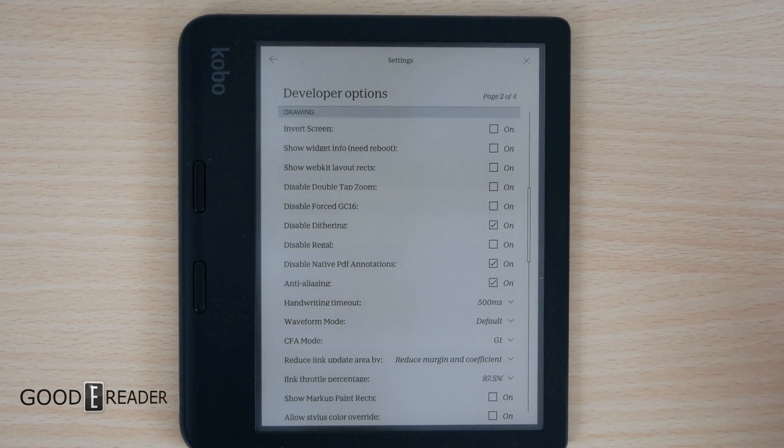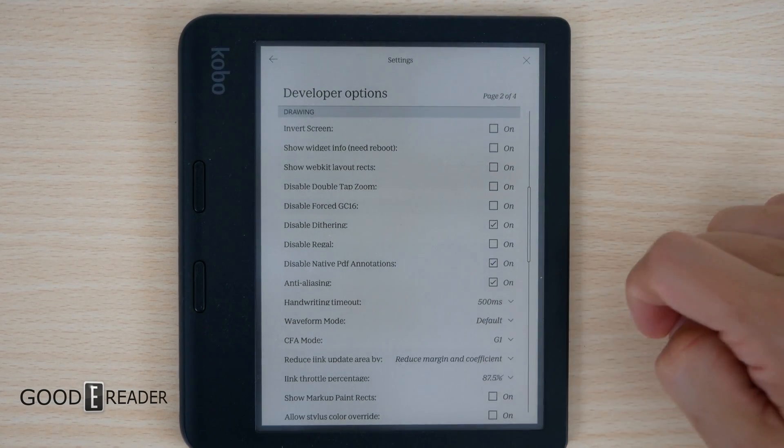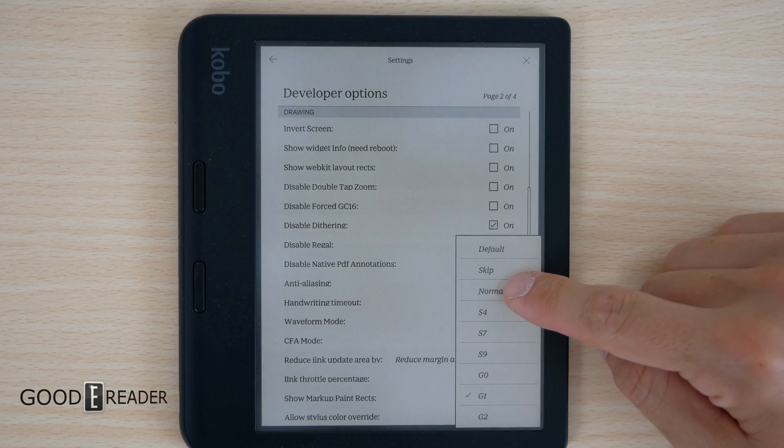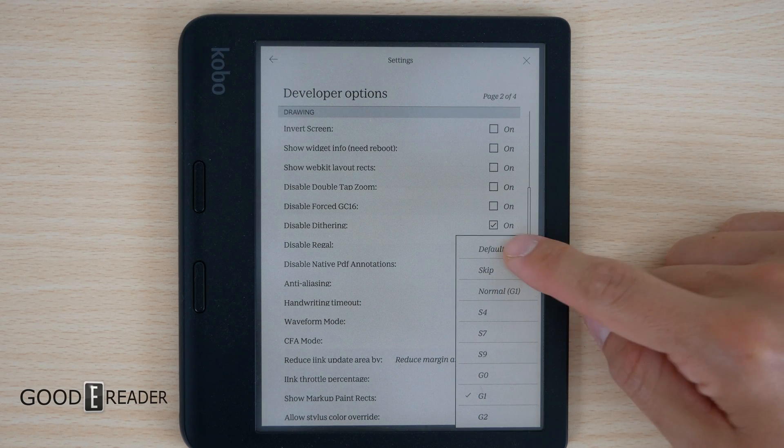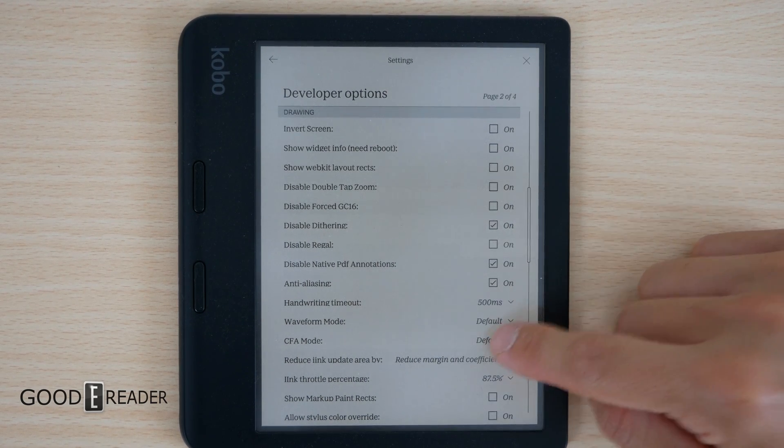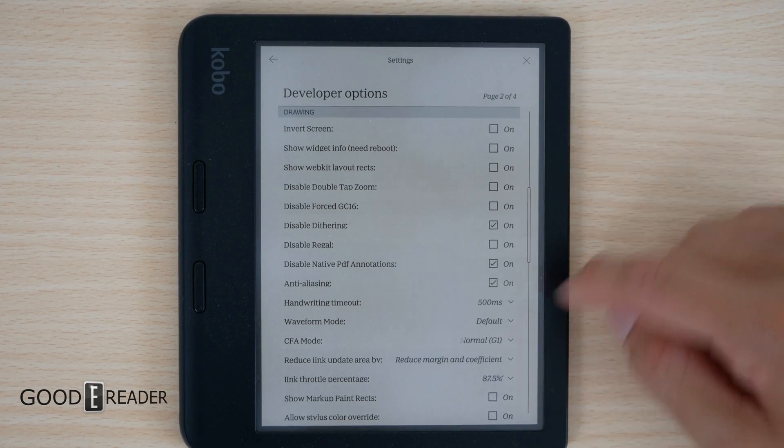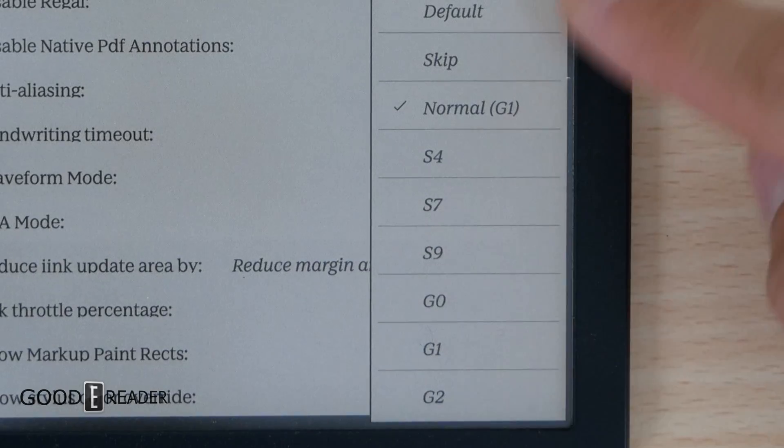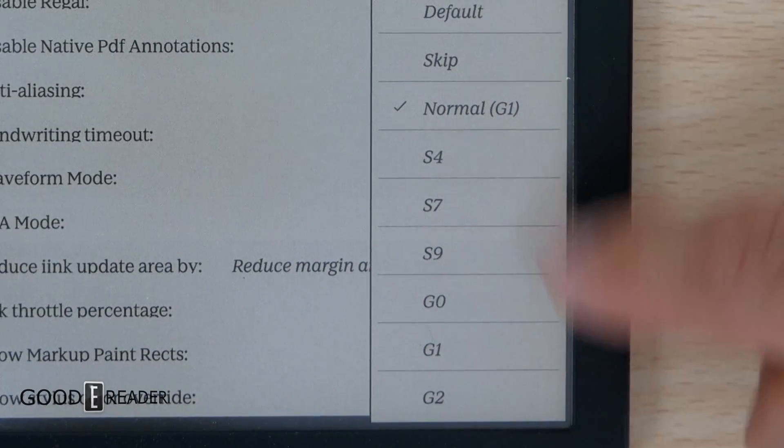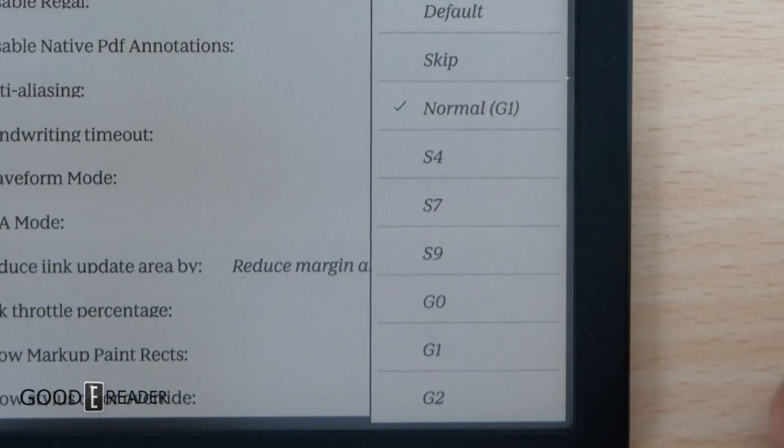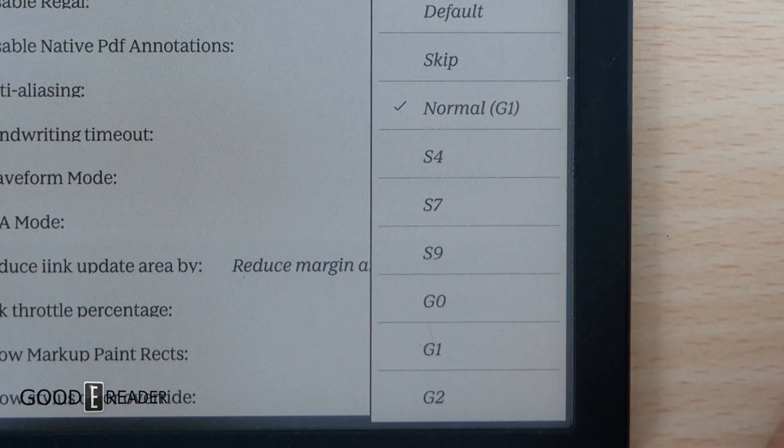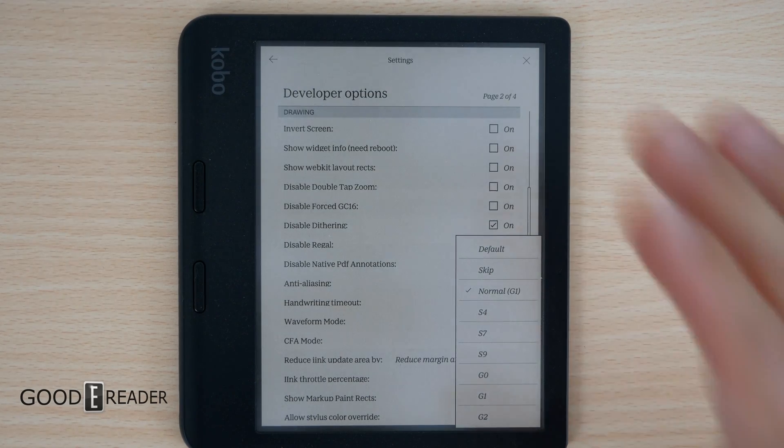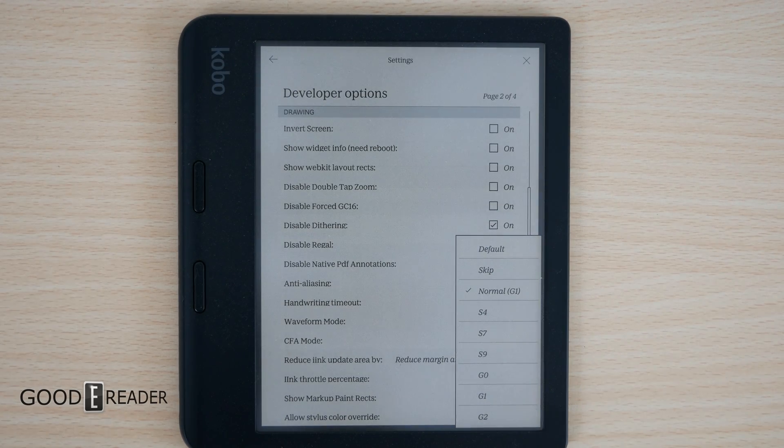So the colors would be controlled from the CFA mode right here. Now, this is defaulted to default, or subsequently you can go to normal, G1, and there's just going to be a bunch of arbitrary layouts here: S4, S7, S9, etc. We'll just show you guys some side-by-sides to show you the preset parameters that each of these kind of look like.